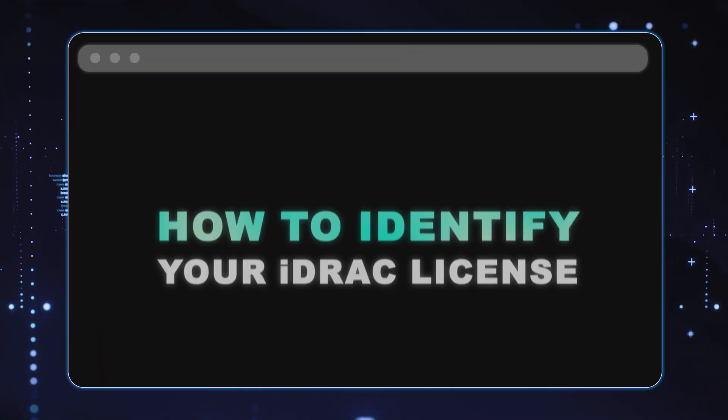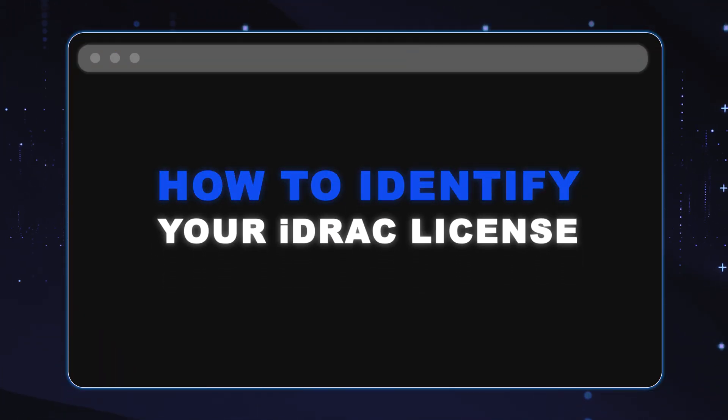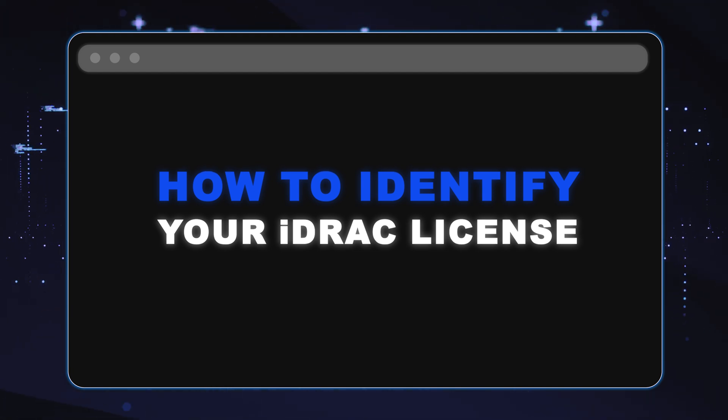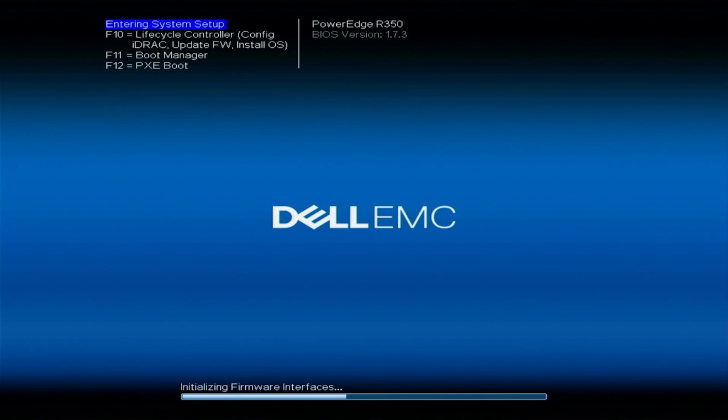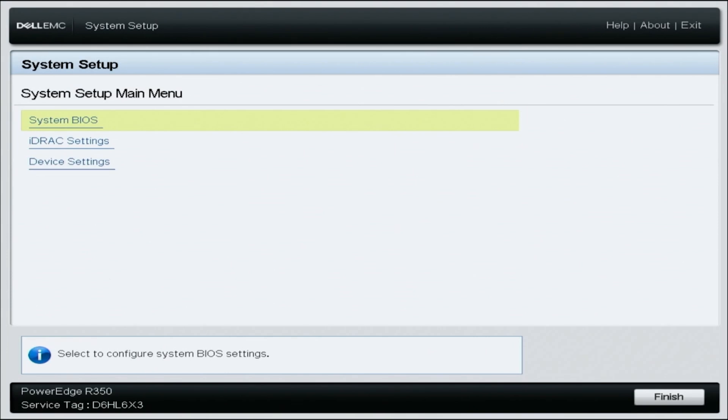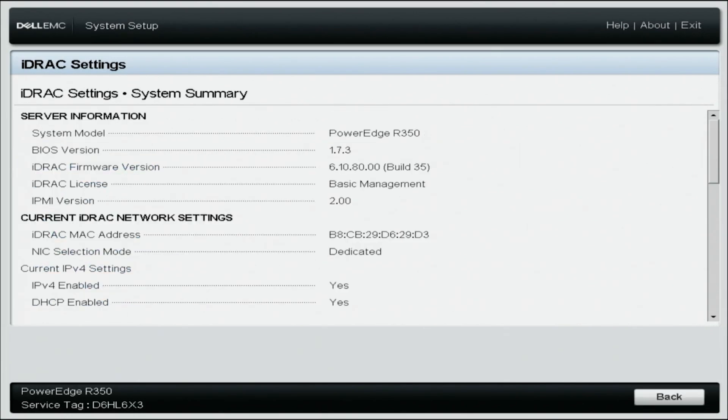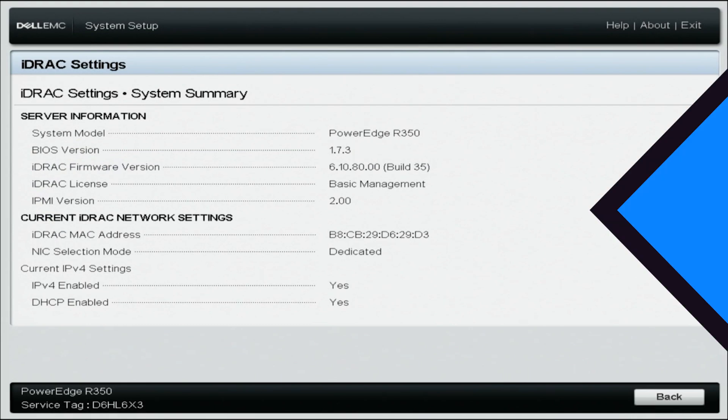So if you're not sure if you need a new license and you need to find out what type of iDRAC you have, we'll start by showing you that. So what you want to do is boot up your server. On the post screen, you're going to press F2, and this is going to take you to system setup. Once you get into system setup, you're going to select iDRAC settings and navigate to system summary. Under system information, look for the iDRAC license. Here's where it will tell you what type of license your 15th Gen server has. We have a basic management license, and we're going to upgrade it to an enterprise license.